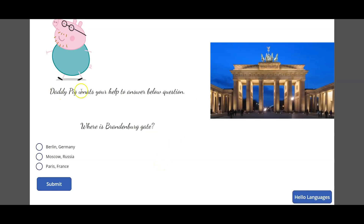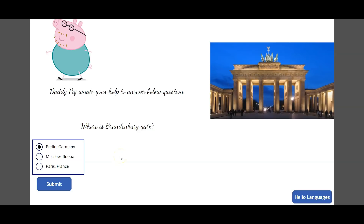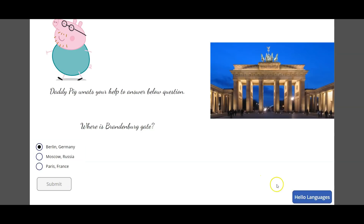Then 'Peppa Gate' takes me to another screen where Daddy Pig wants help answering: 'Where is Brandenburg Gate?' There's a beautiful image of Brandenburg Gate, and the correct answer is Berlin, Germany. Once the user selects that and submits, the button gets disabled.